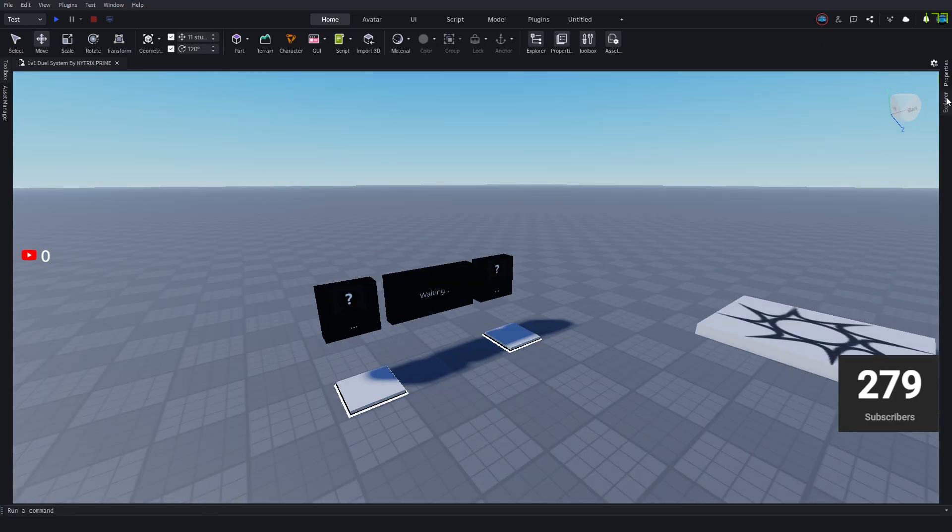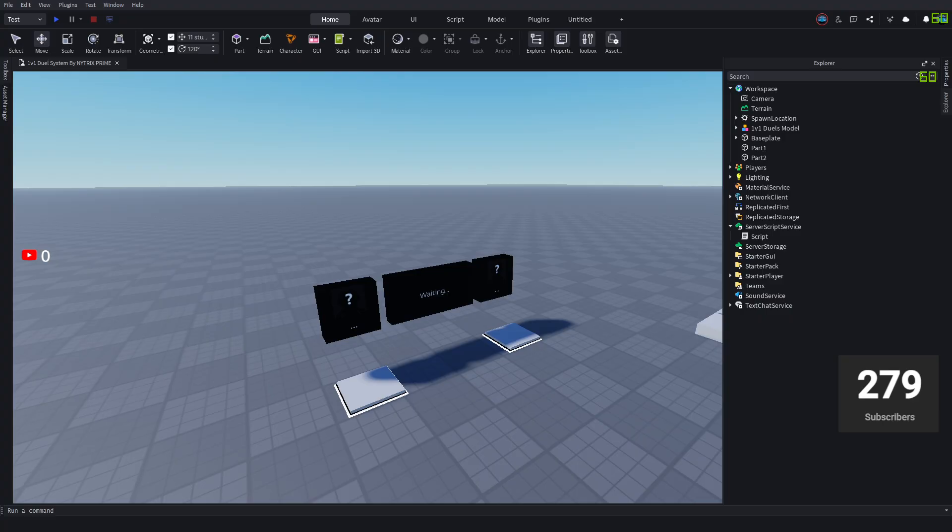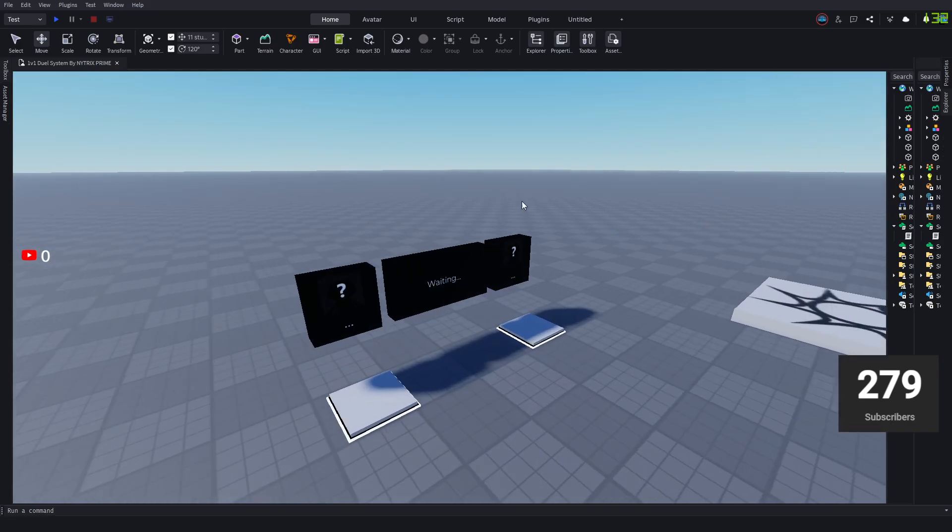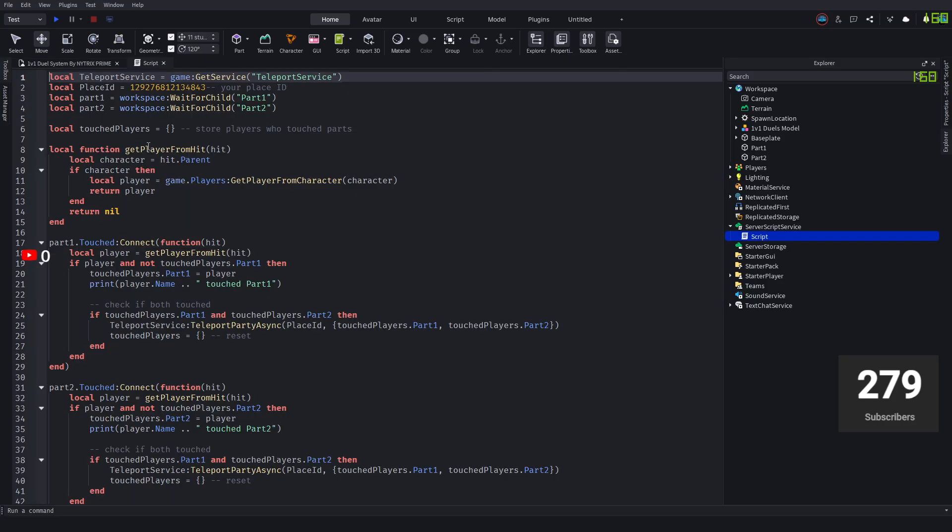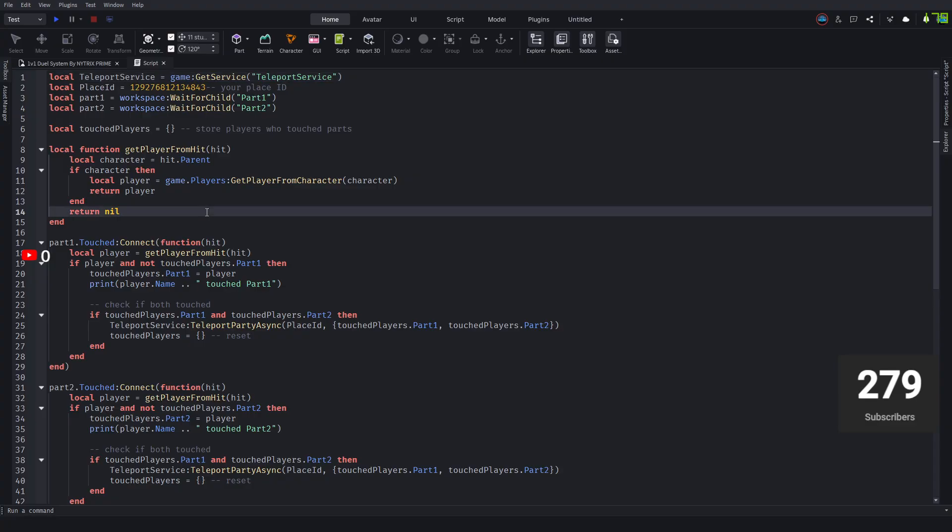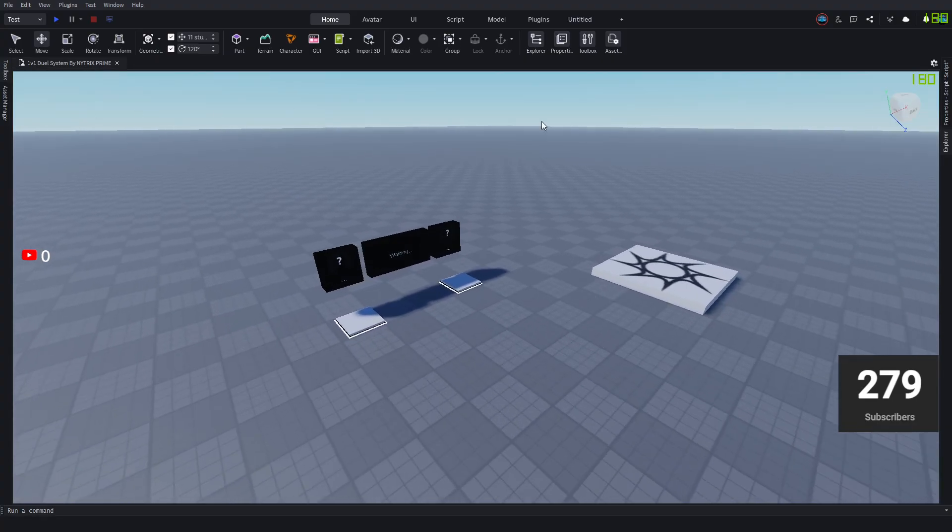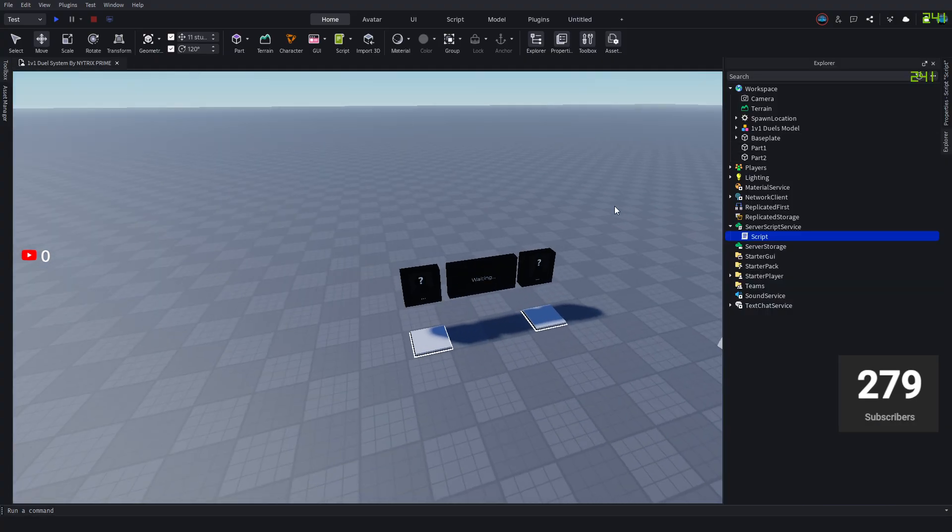You want to see that you have Part1, Part2, and then you have a script, and it has that place ID right here. Sorry about the delays, I am trying to fix my mic, it's not working that well. Once this is here, just close that script and we're basically done here.